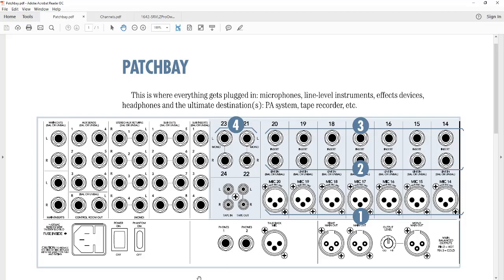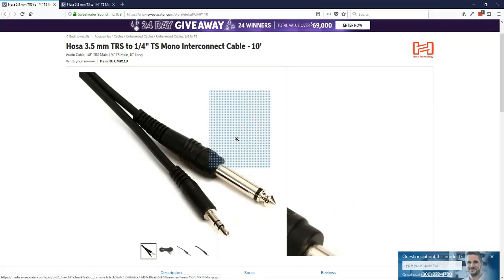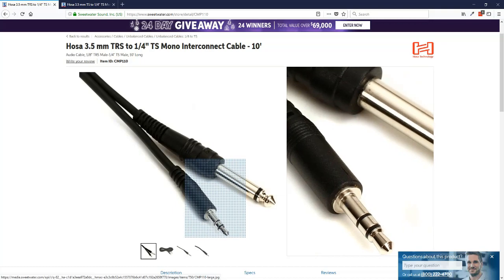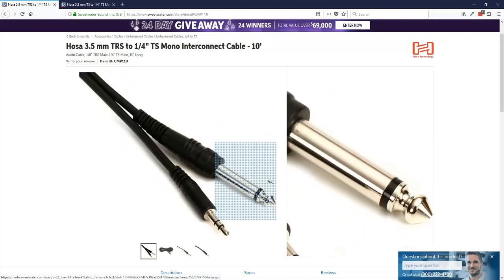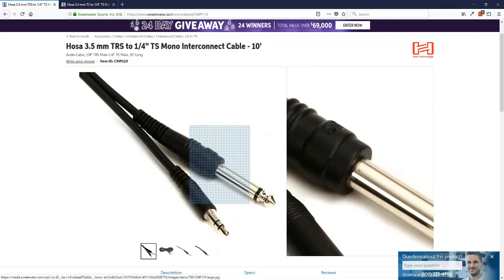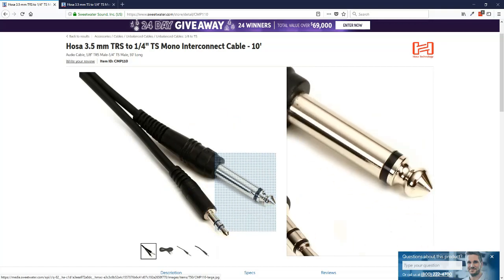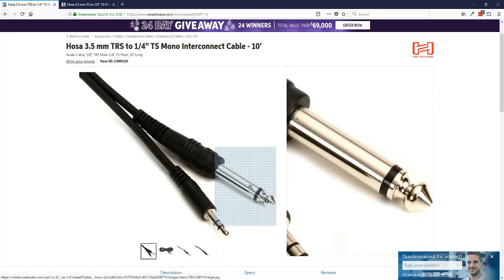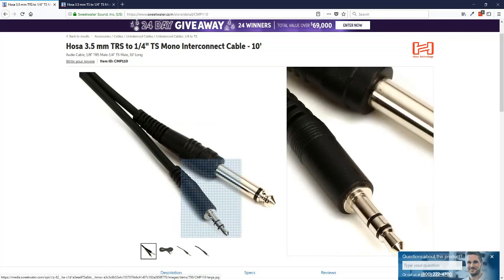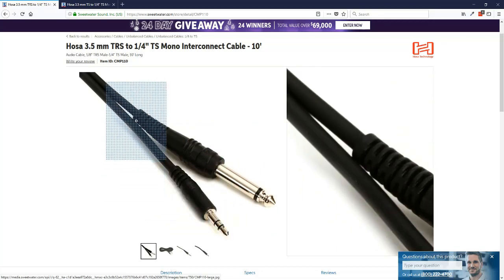So let's talk about cables for a second. If I go over here to sweetwater.com, you can see this cable here. The larger end of it is what I'm talking about. It's a tip sleeve connector. So it has one black band on it.